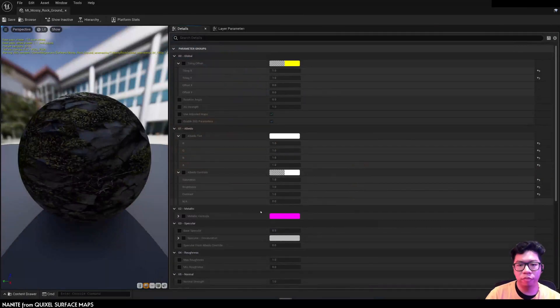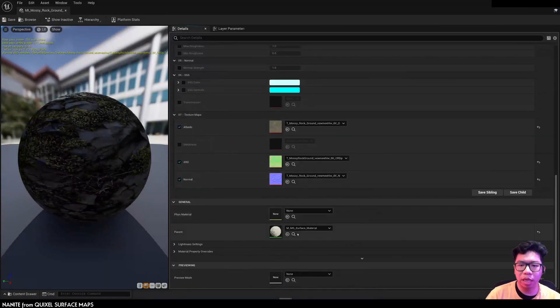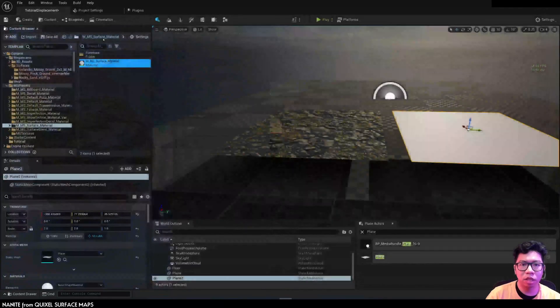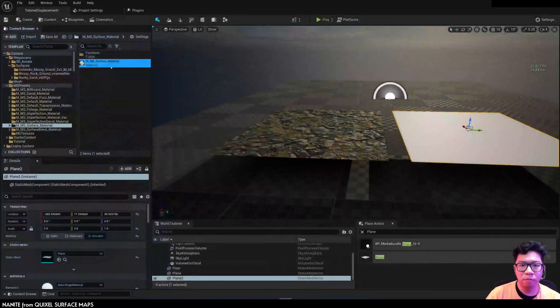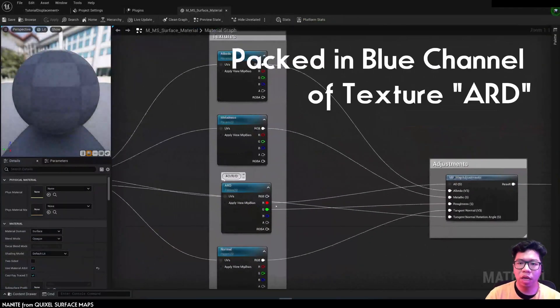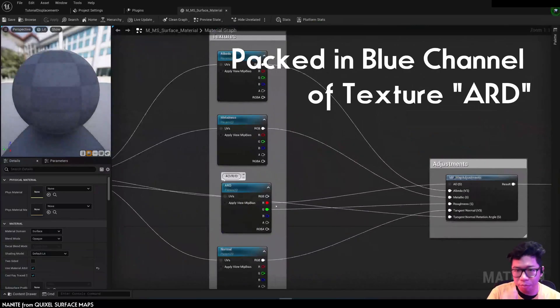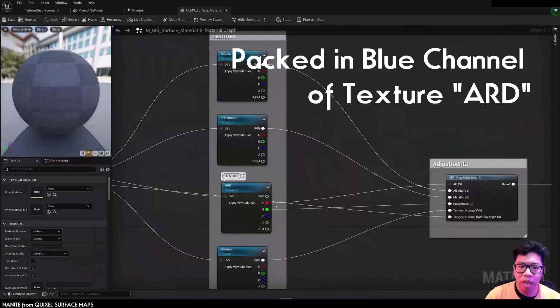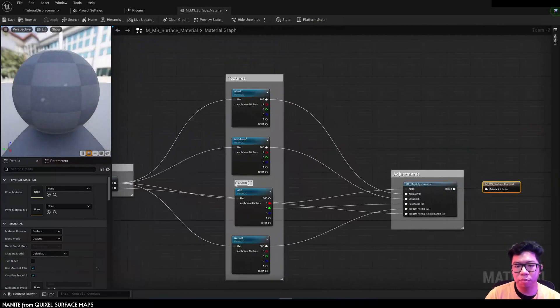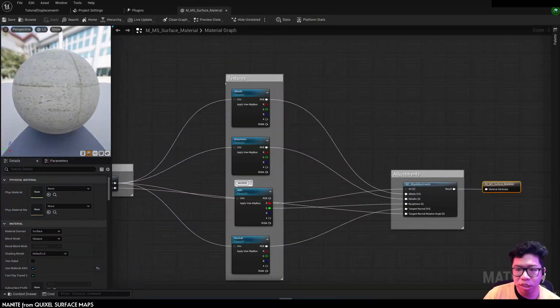If you go to the main master material that's included in Quixel, you'll see now it has three materials. So albedo and normals and also ARD. So the displacement map is picked in the blue channel, which they are not using.